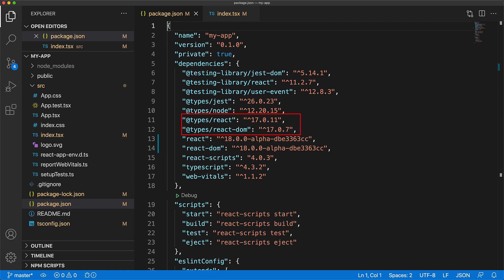Similar to the naming convention of installing the next version of React by running npm install react@next, the type definitions for the next version of React are actually contained within files called 'next' within these particular type definitions.